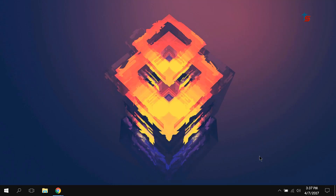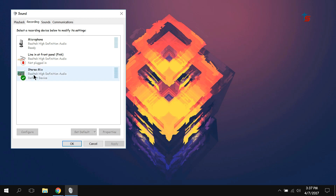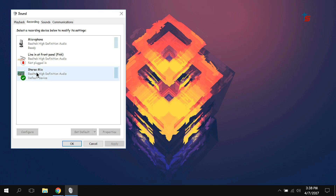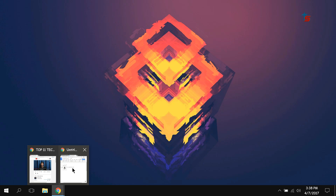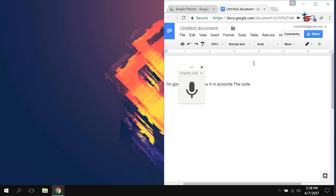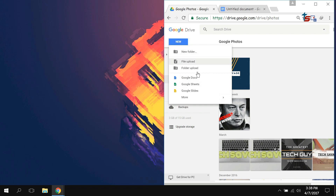Without any further ado, let's get into it. First, go to the recording devices on your computer and open it. Here you can see Stereo Mix — it may be disabled. If it is disabled, click on it and enable it, then click on it again and set it as default.